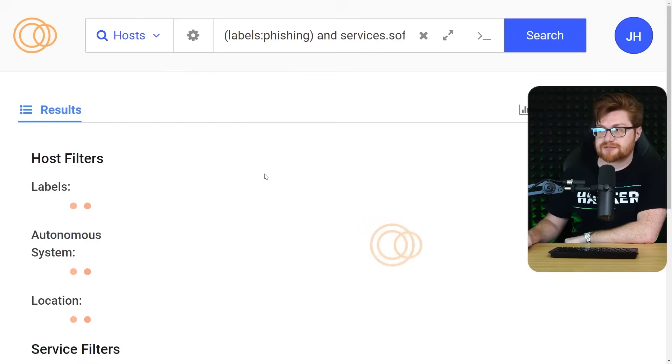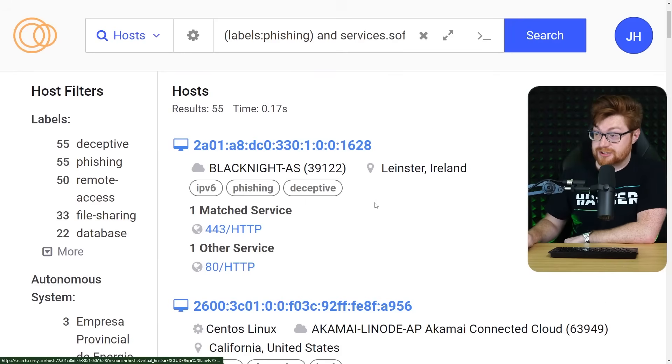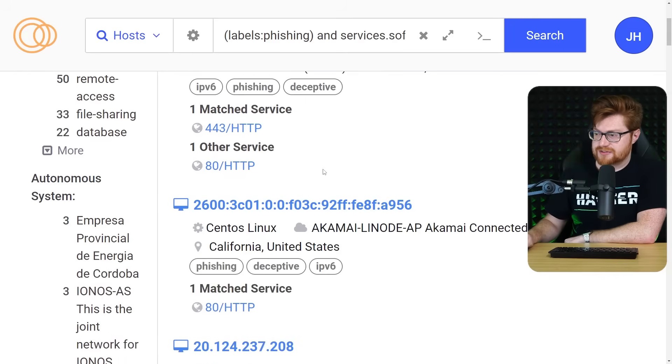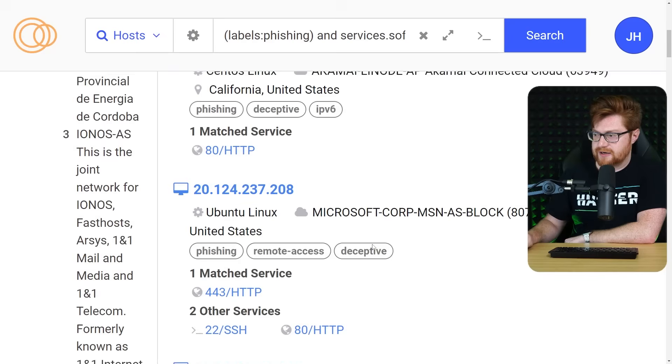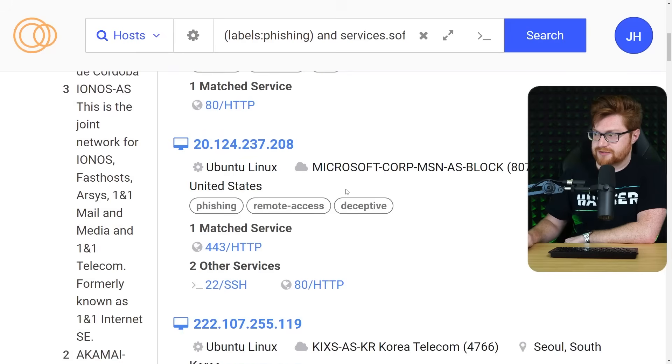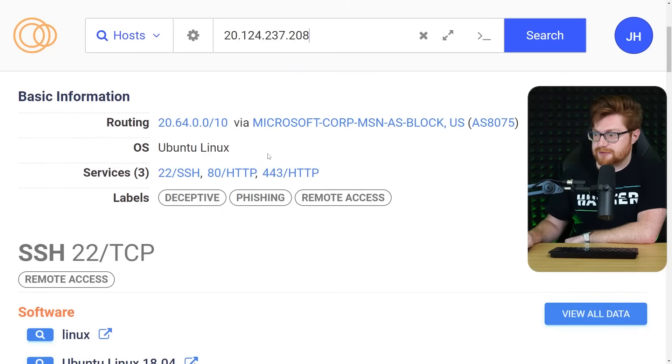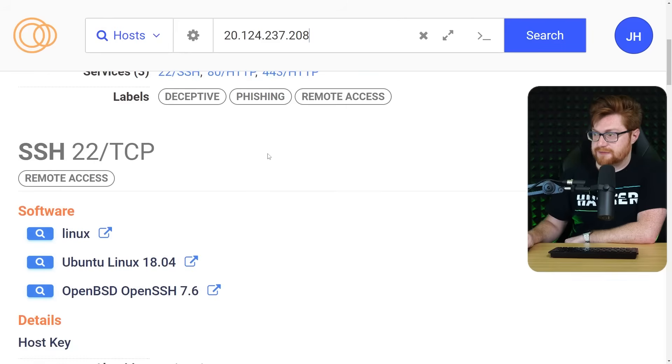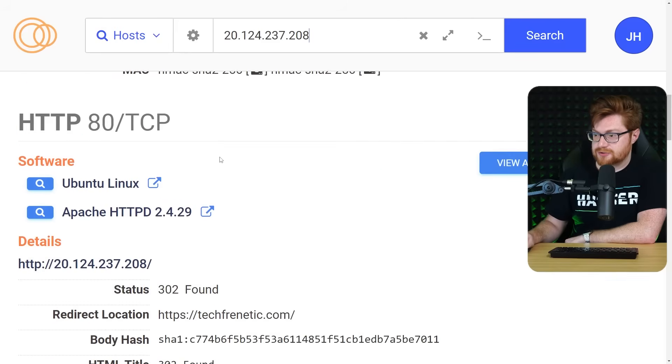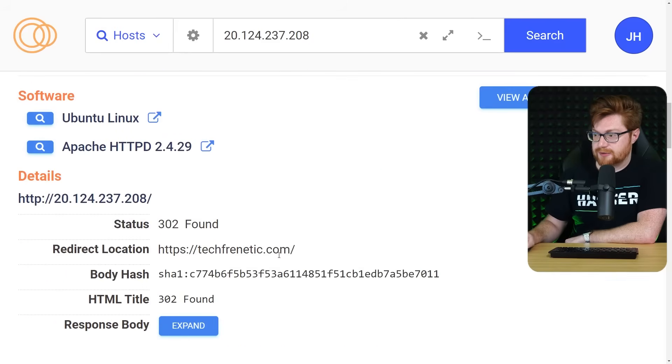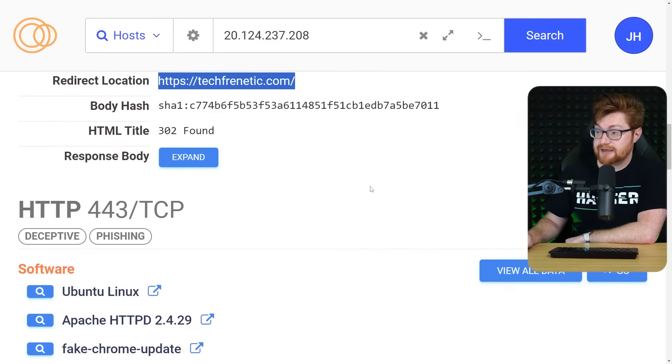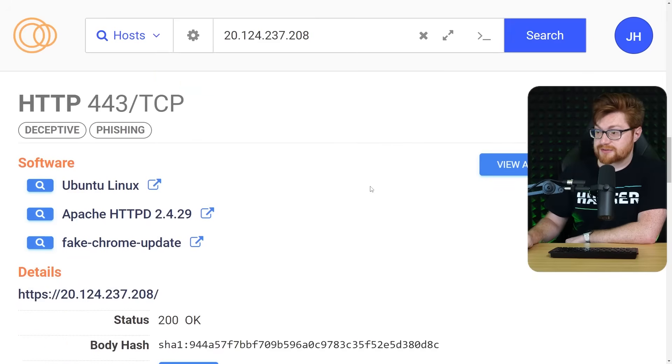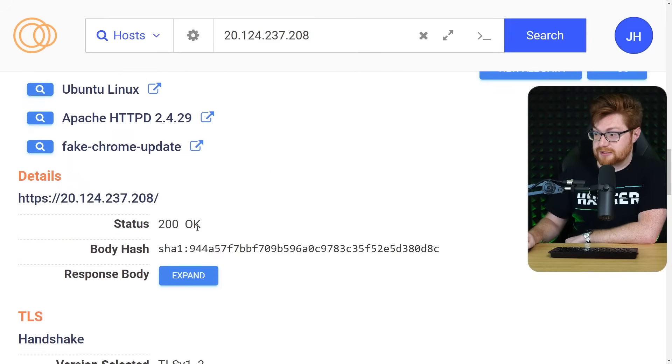But look at this fake Chrome update. We have a couple hits for these. Coming from Ireland. Appreciate that. IPv6 address. Ah, that might be weird stuff. Akamai, cloud instance. Microsoft hosting something spooky. Deceptive here with a phishing page. SSH to be able to control it. And okay, it brings us to techfrenetic.com as the redirect. And that is our fake Chrome update.